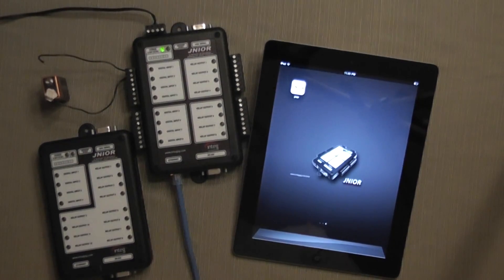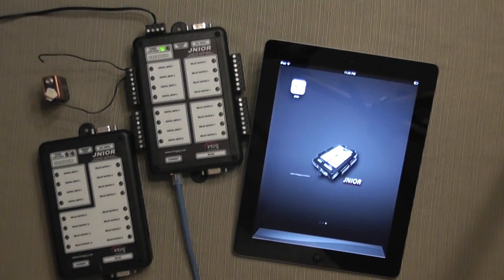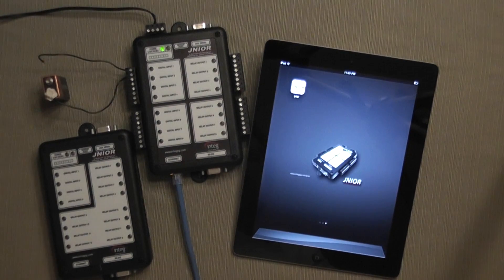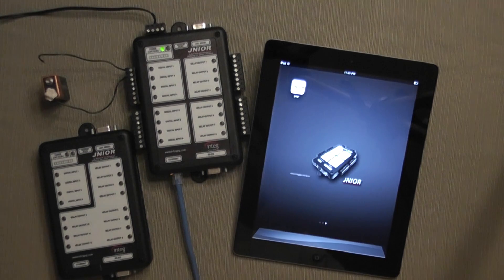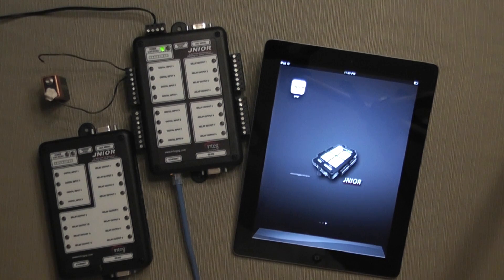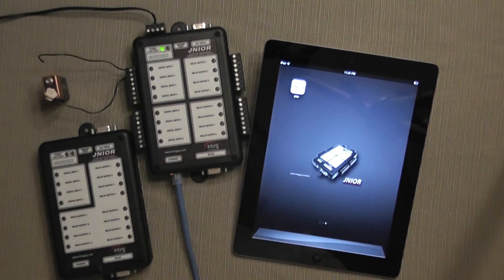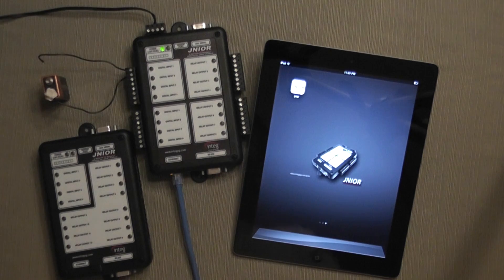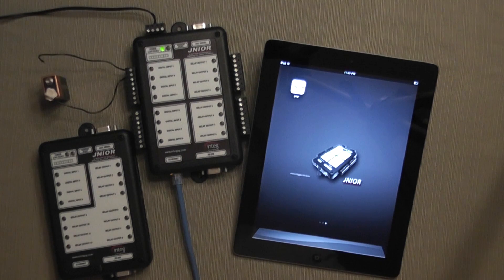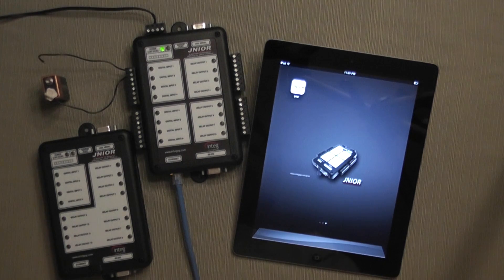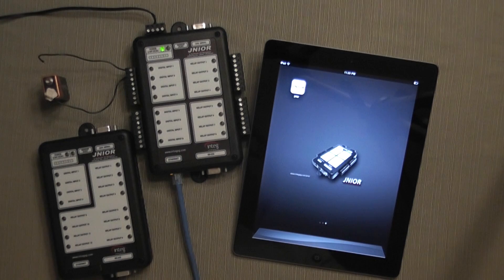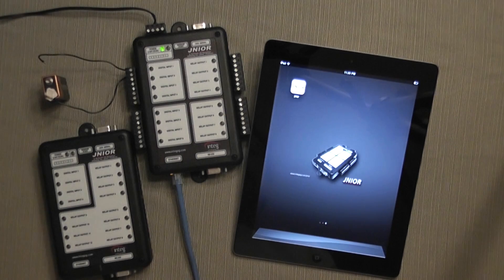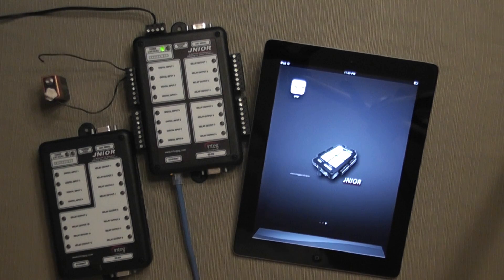The Junior is an automation controller that resides on the Ethernet network. It is used in a variety of applications and industries around the world. The Junior contains digital inputs and relay outputs and serial ports that are used to connect to the equipment for monitoring and control.